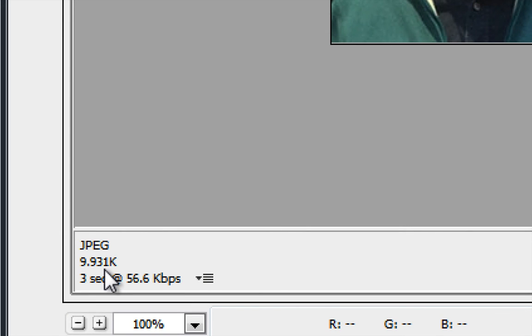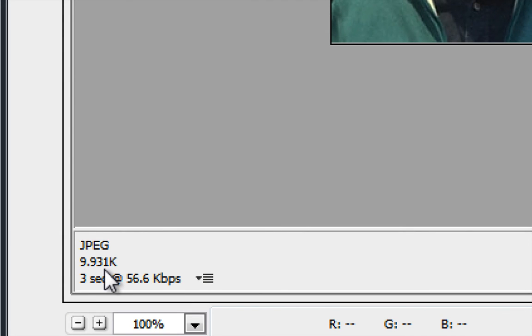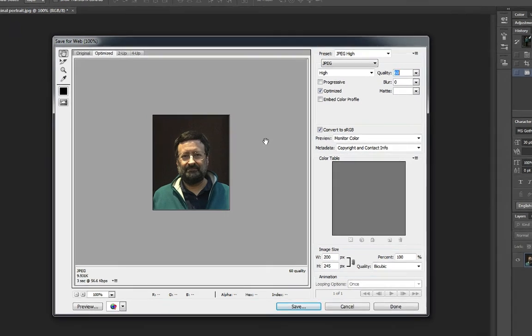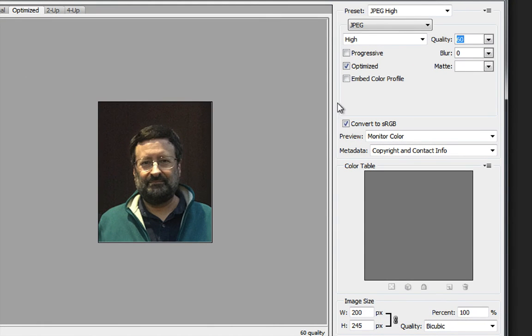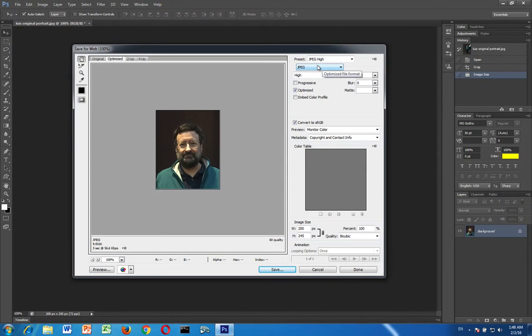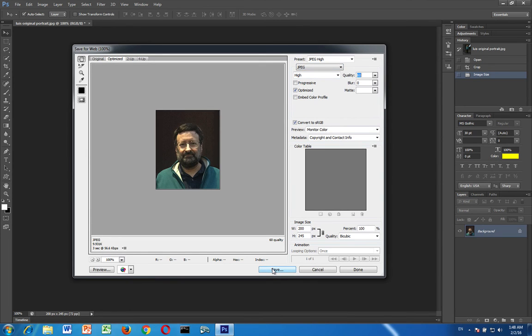But you'll notice that when I set it to 60 if I go down here now the size of my image is down to 10 kilobytes. That's about a quarter of what it was at 100 percent. But I haven't lost really any quality at all. So 60 quality in a JPEG image, that's going to be the one that you want. So once you're finished with that you want to click on save.